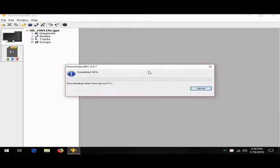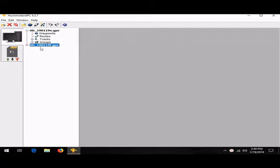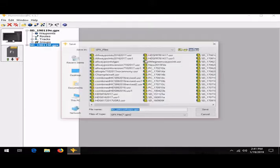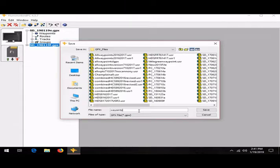Then we can right-click on what we just downloaded from the card—my waypoints—and click save as. You can save it wherever you want to. I'm just going to save it on the micro SD card that I had plugged into my computer.